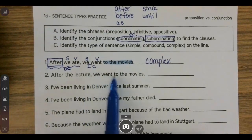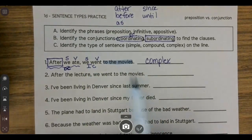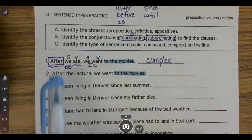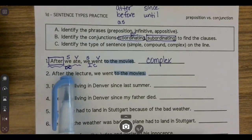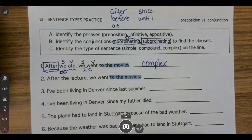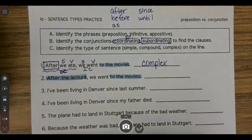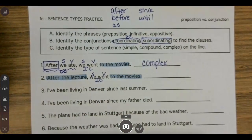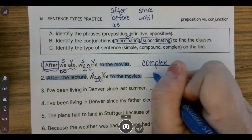Number two: After the lecture, we went to the movies. This sentence sounds a lot like the first one. I already know that 'to the movies' is a prepositional phrase. I see after again, so I'm going to look — is it followed by a noun, or is there a subject and a verb? 'Lecture' is a noun with a modifier, and there's no verb in there. After the lecture is a prepositional phrase. I'm left with just 'we went' — a subject and a verb — an independent clause with two prepositional phrases. That is a simple sentence.